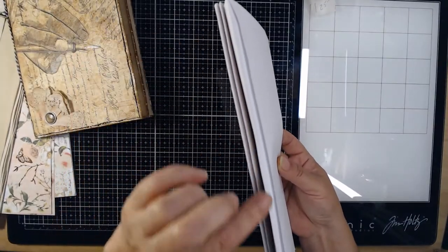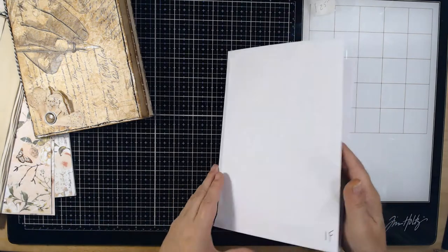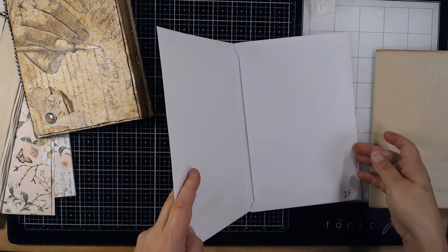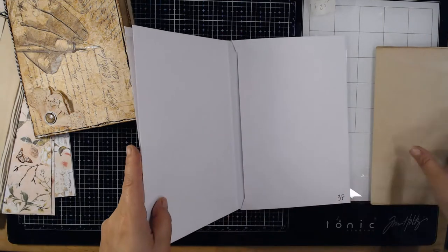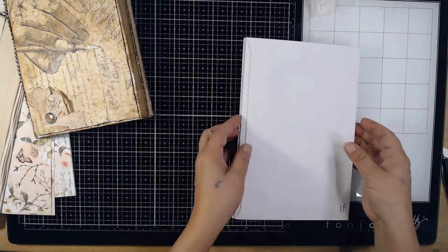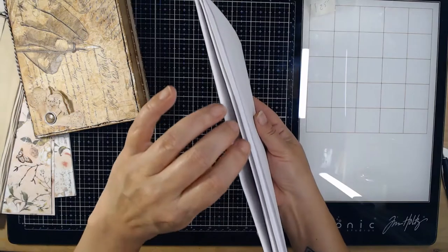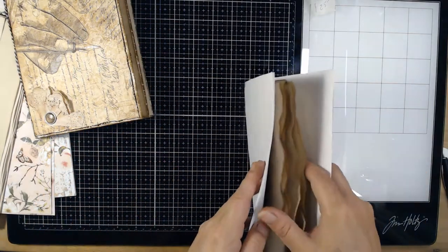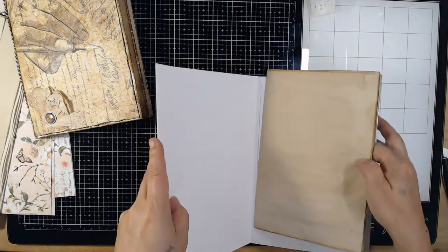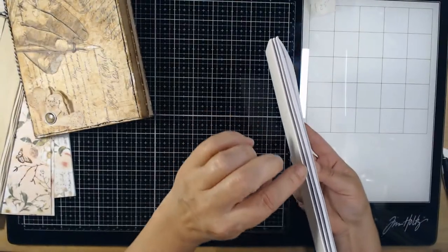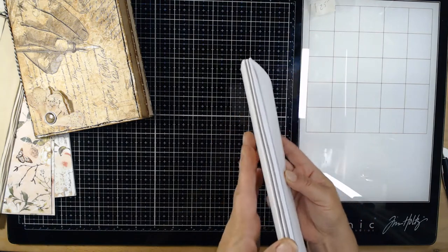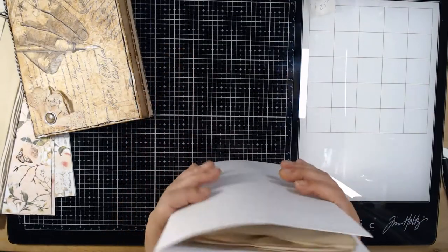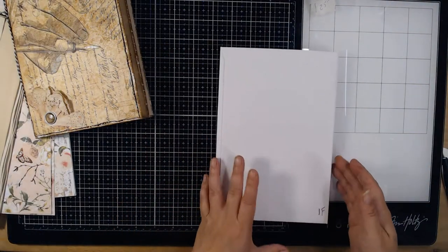It will be sewn into here using the pamphlet stitch. Your second signature will go between two and three and will be sewn into the middle spine. And your third signature will go into here and will be sewn into this final spine. So they'll all be separate spines but they'll all be tied together by the envelopes.